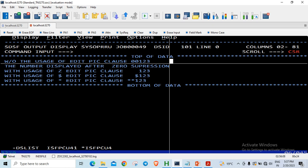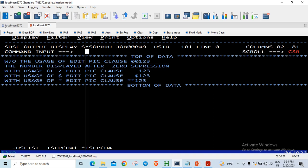So the leading zeros are suppressed here. You can see two blank bytes. Here one blank byte followed by a dollar and then 123. With the usage of star, the zeros are not suppressed but rather replaced with stars.